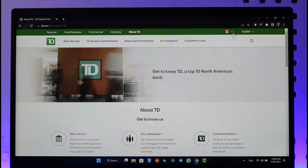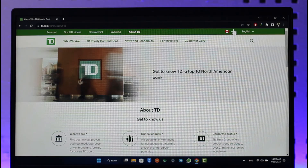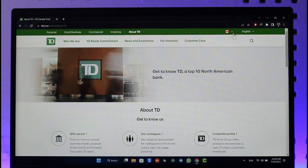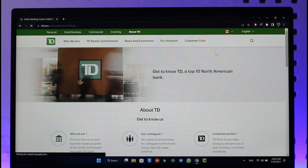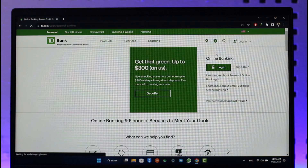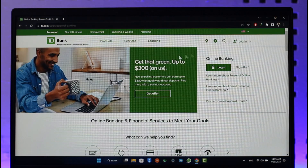To log in to TD Bank Online Banking, all you have to do is open your browser and go to TD.com — I will also make sure to drop a link. If you're from Canada and looking for TD Canada, make sure the Canadian flag is selected. If you're from the US, click the dropdown menu and switch to the US version if that is convenient for you.